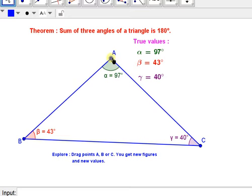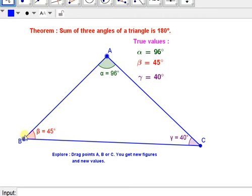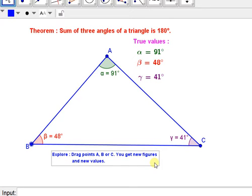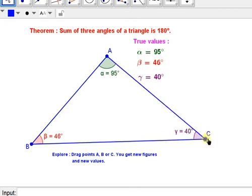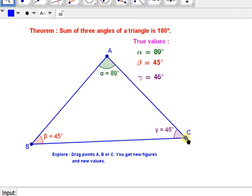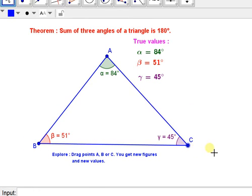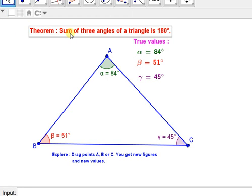You can make an infinite number of figures and get infinite different values. Students, with the help of the mouse, can drag points A, B, and C to get new figures and new values, and verify virtually and actually the result of this theorem: the sum of three angles of a triangle is 180 degrees.